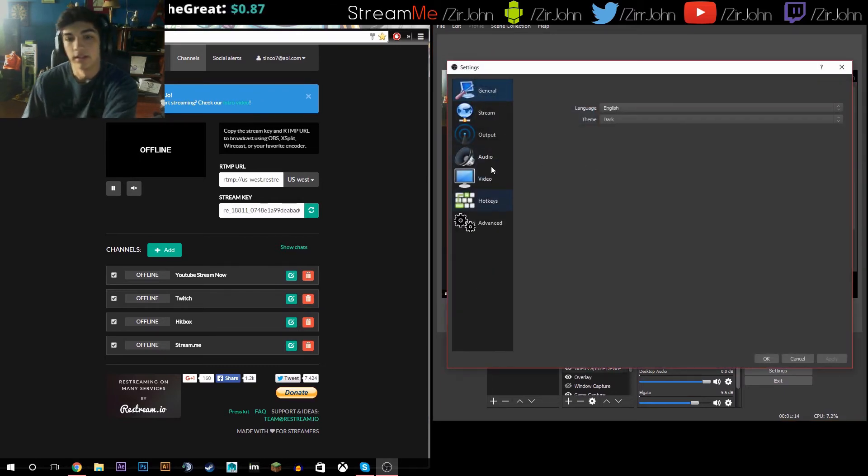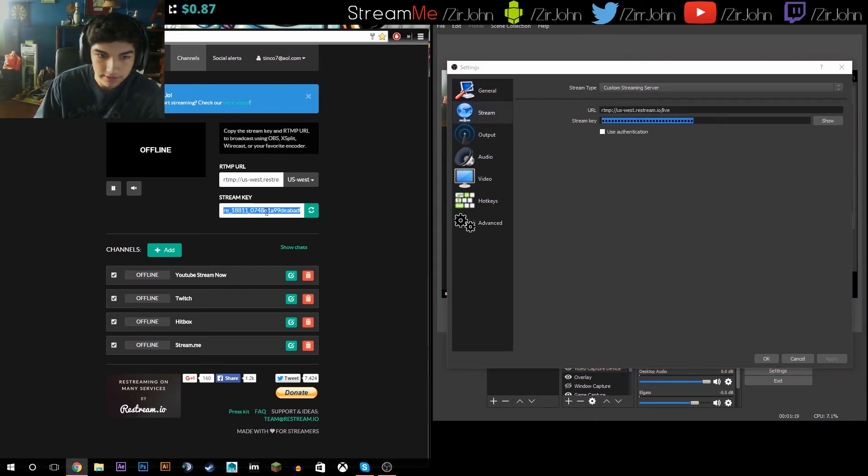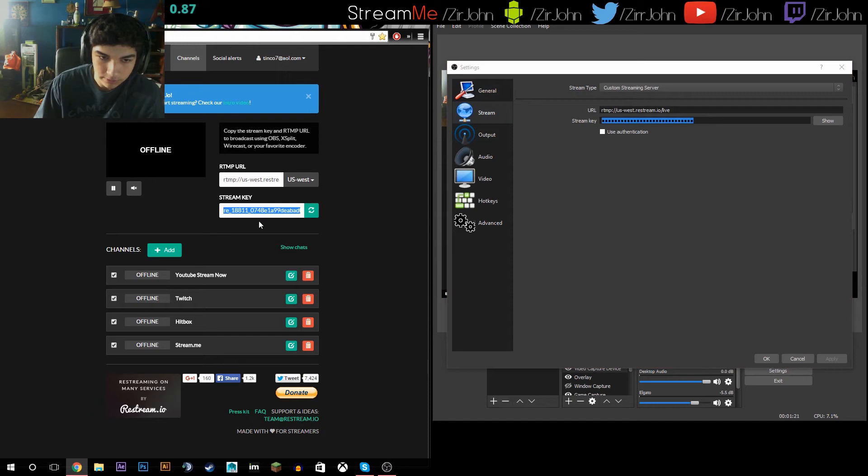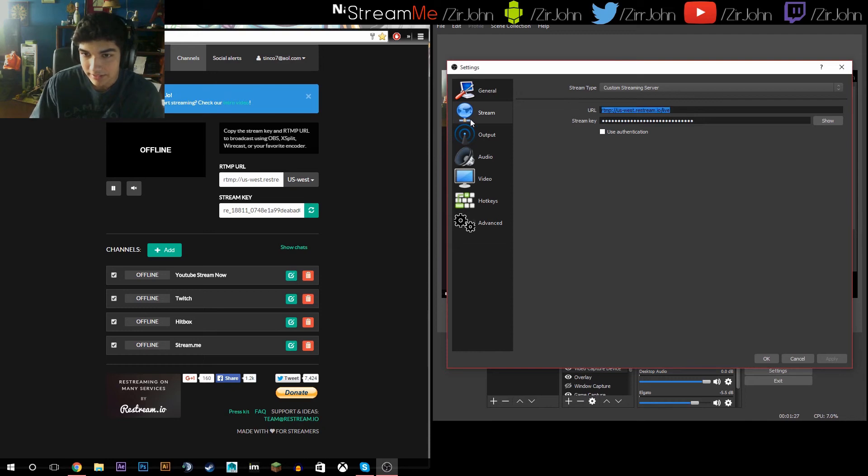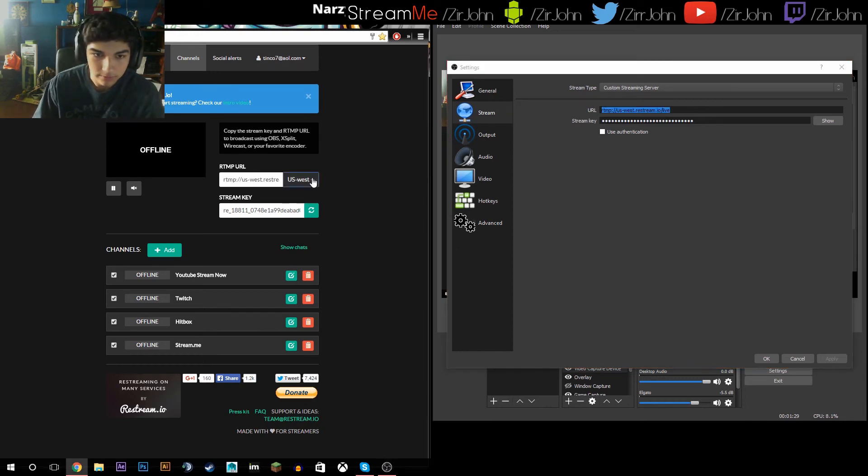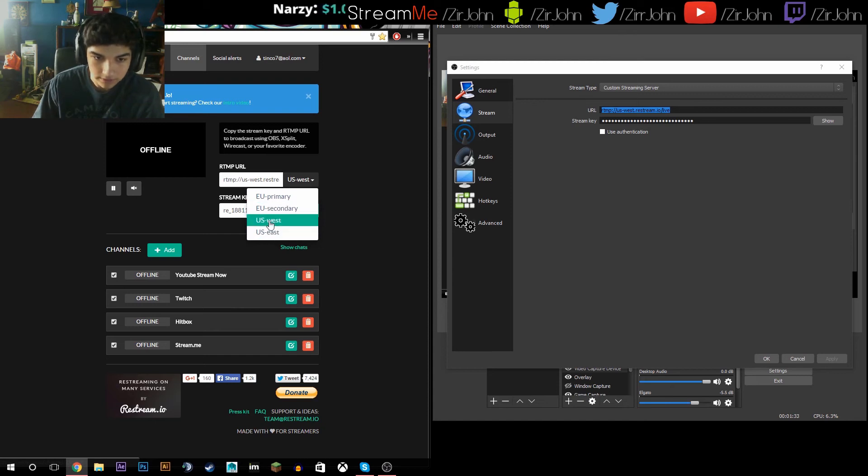And you are going to go to stream, and then your stream key is going to be this. Don't bother using this because I'm gonna change it right after I record this. And then the stream URL will be whatever you choose here. You could choose a different server if you're in Europe or East Coast US.